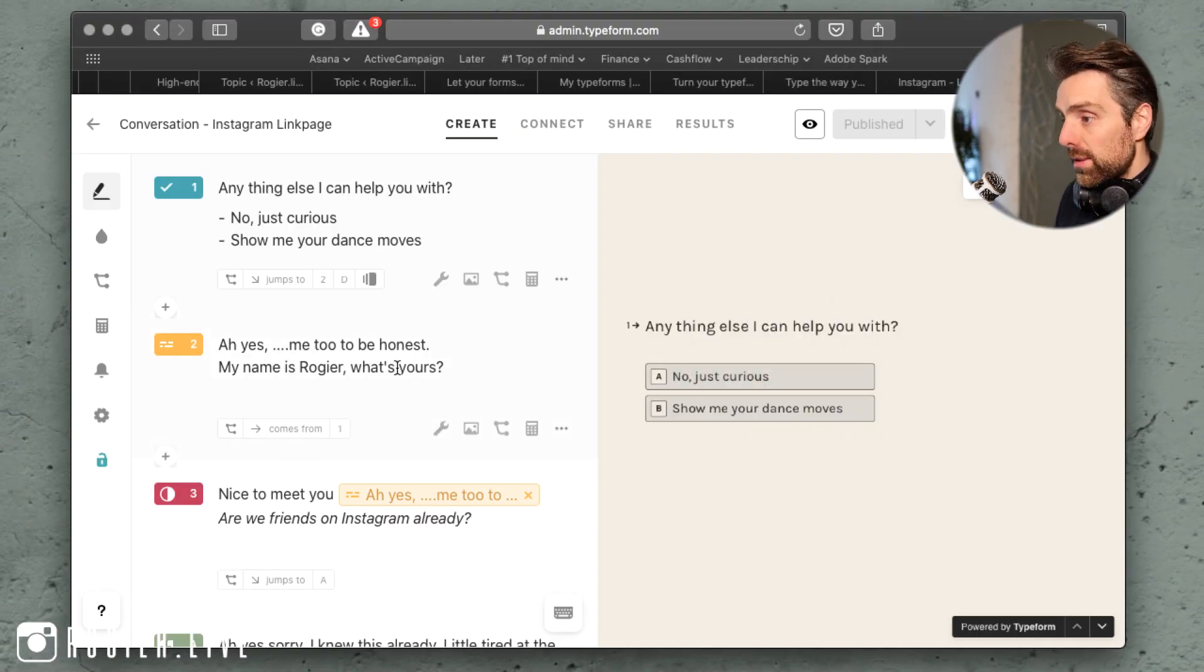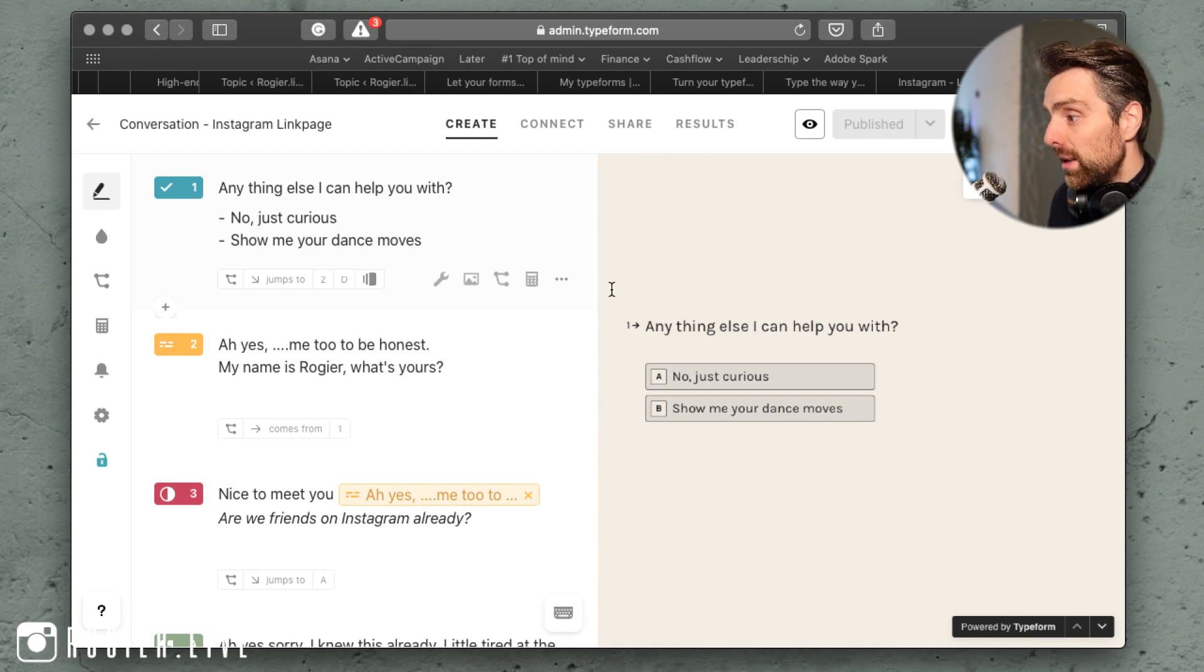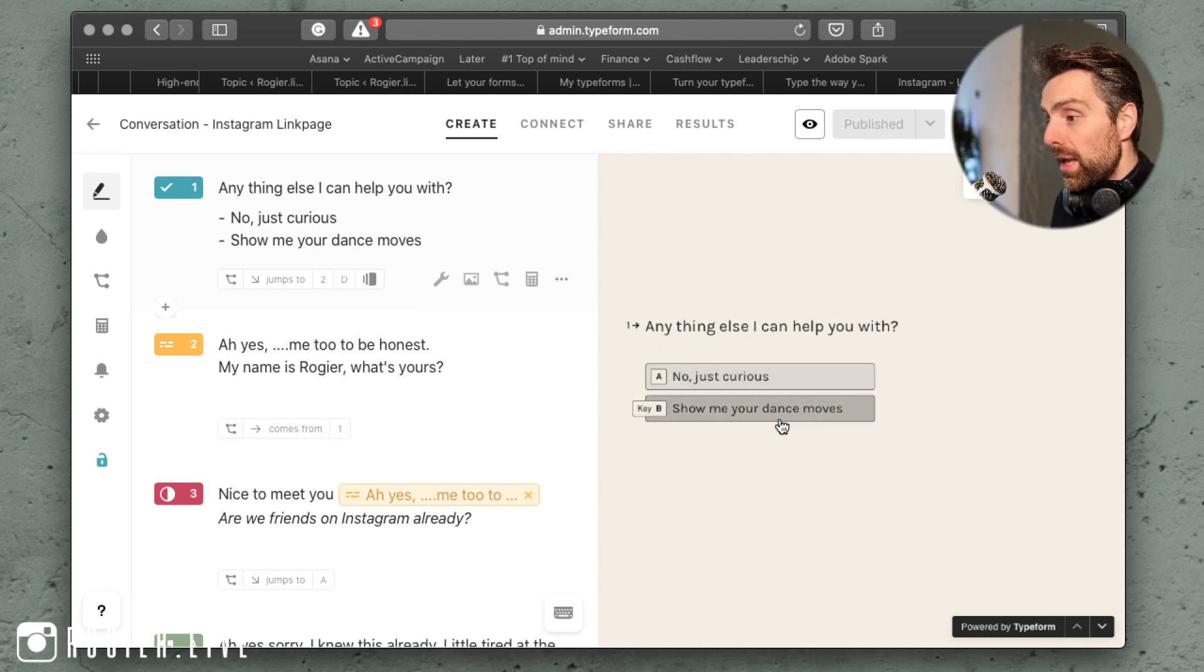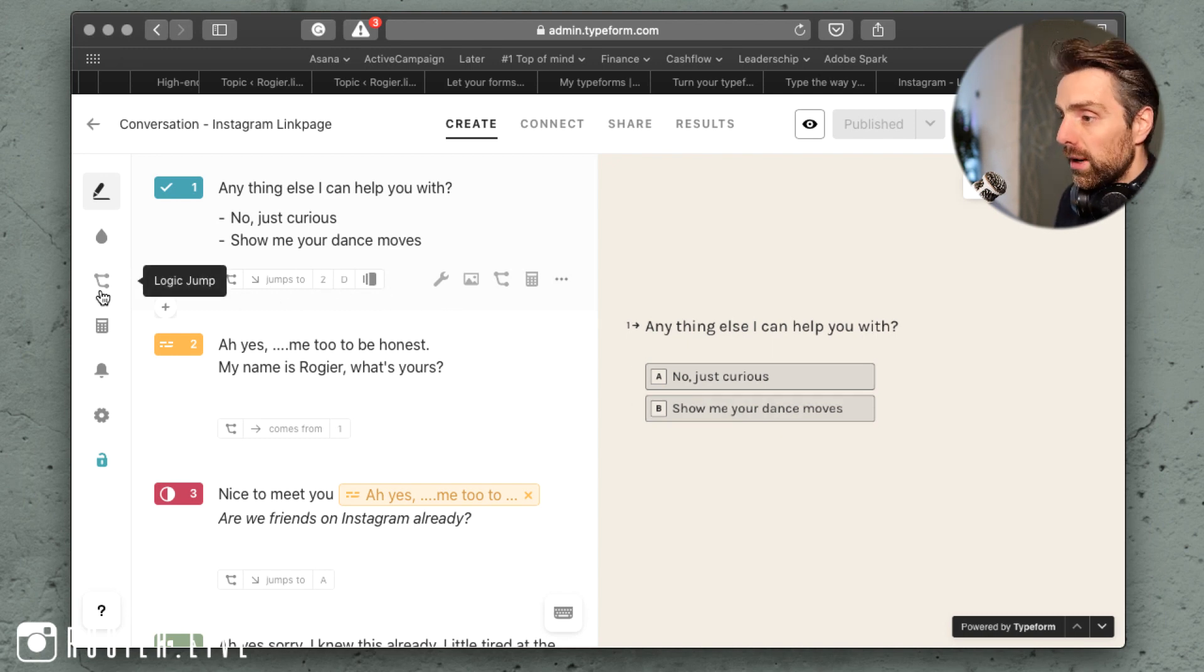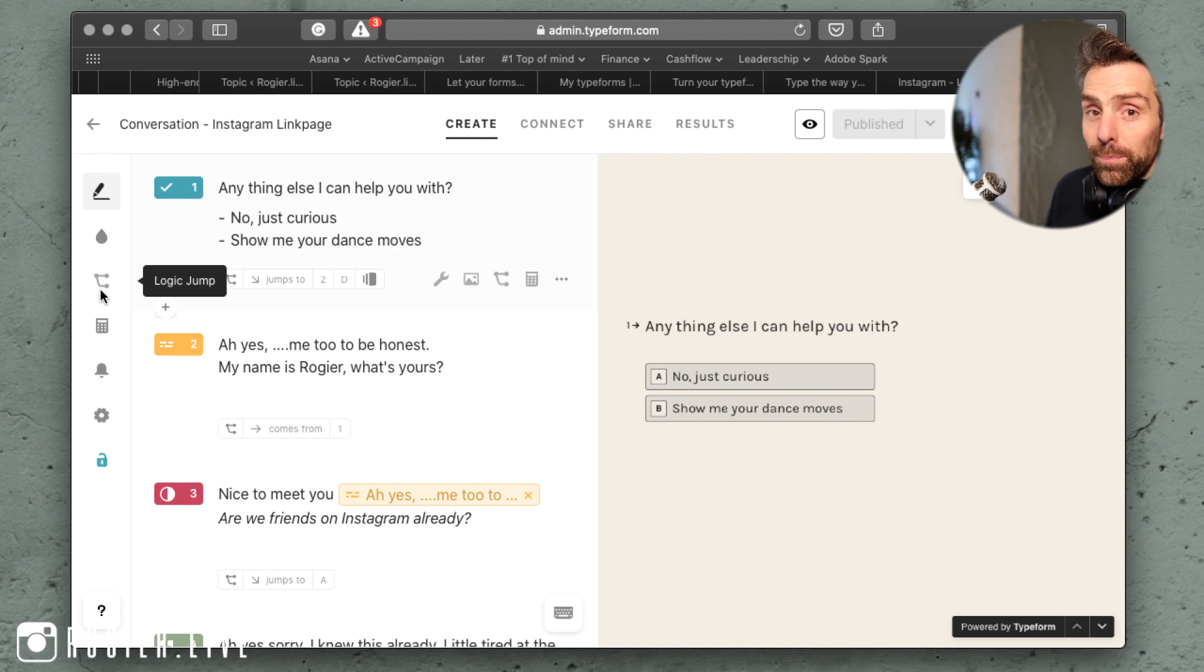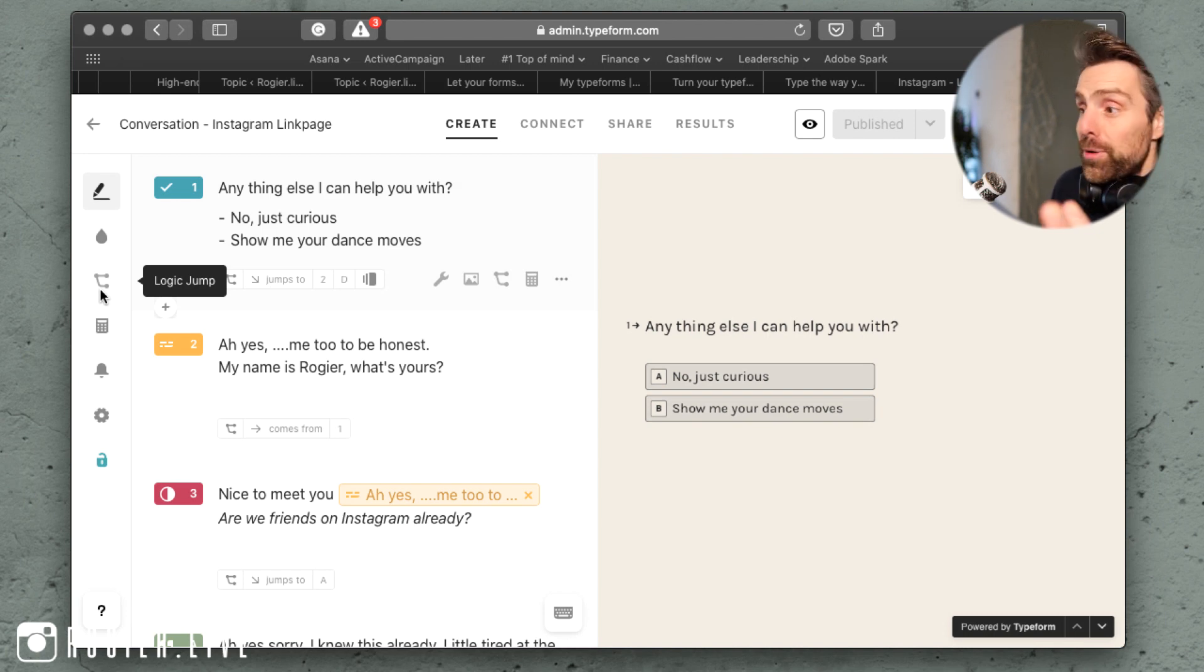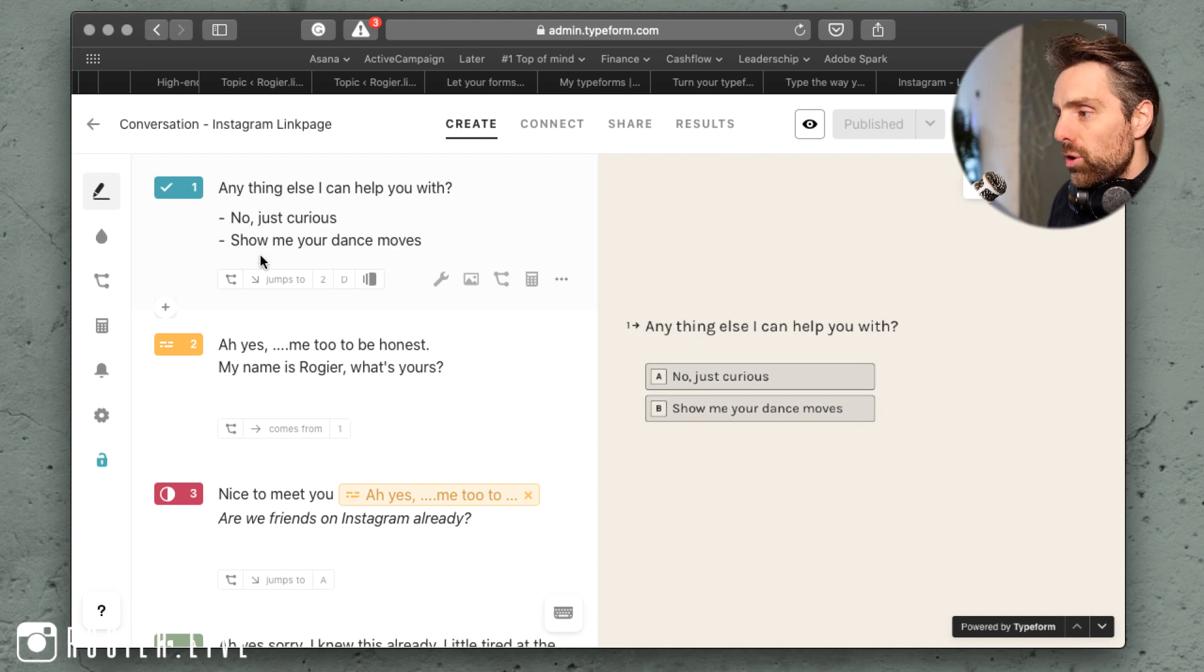You can create them just like this - this is the creation tool. 'Anything else I can help you with? No, just curious, show me your dance moves.' And of course you can design your own bot with logical jumps.